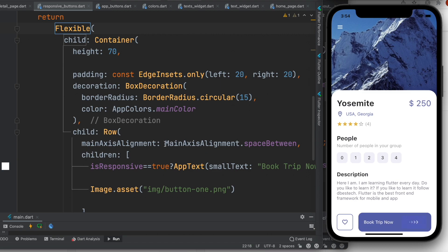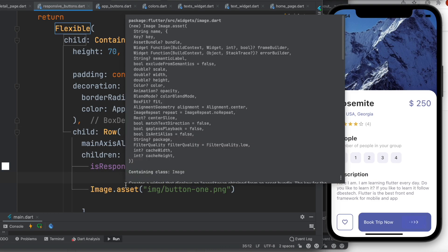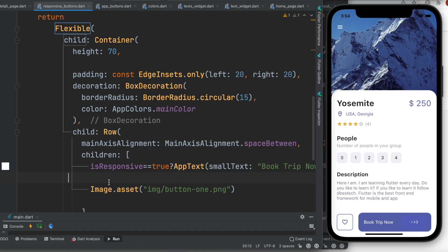That's why Flexible is more useful if you have a Row and you want to put things left and right as much as possible to occupy this space. Thank you.